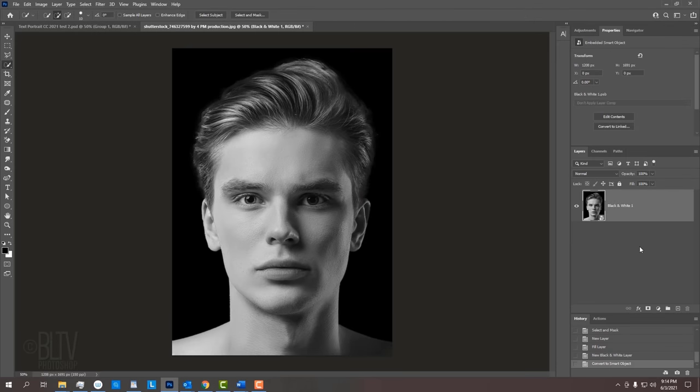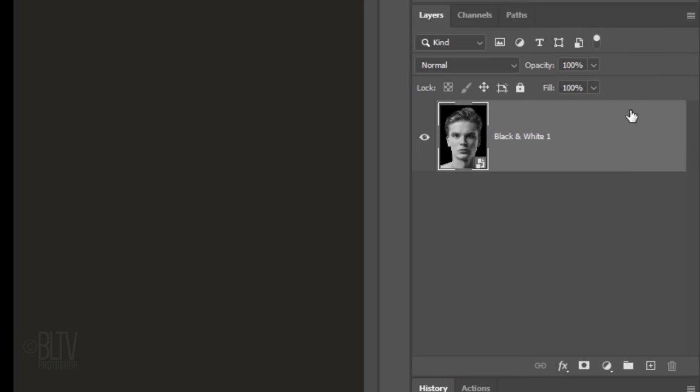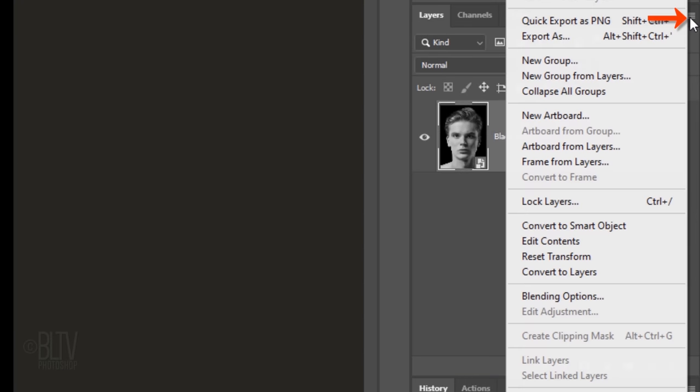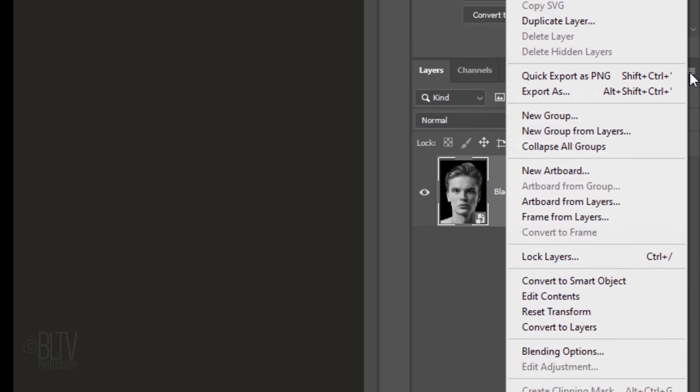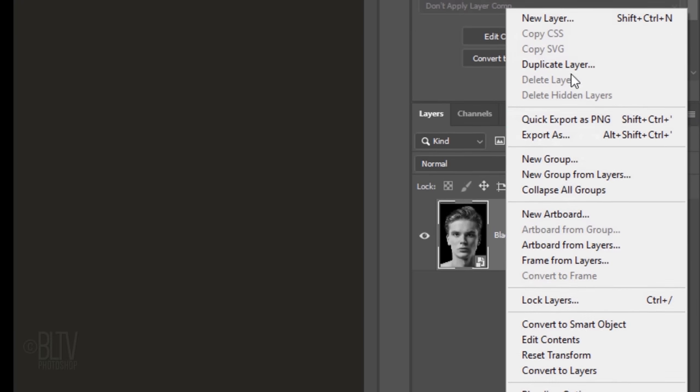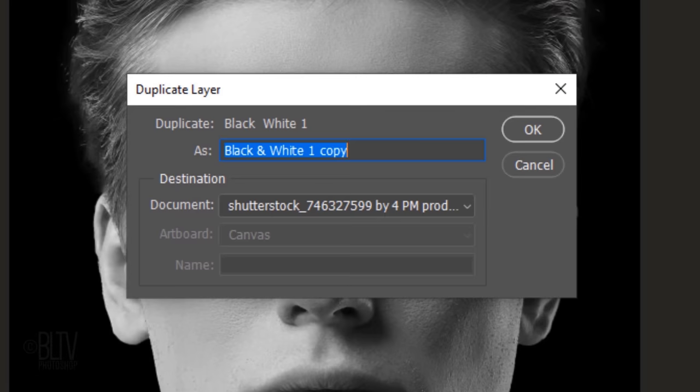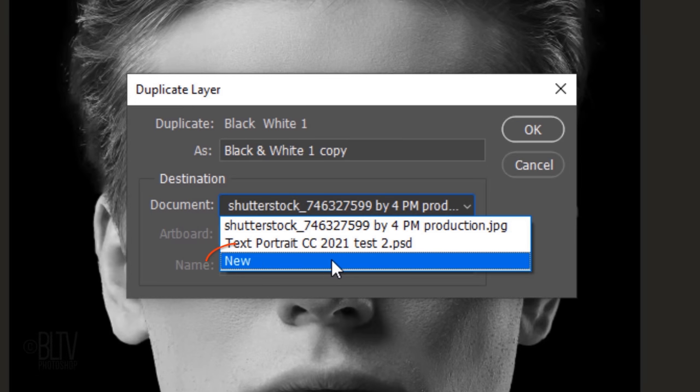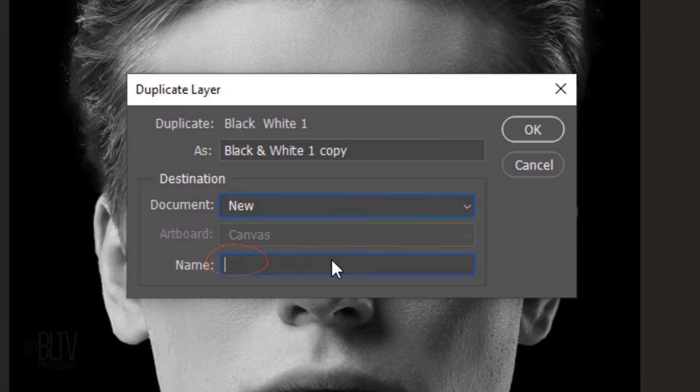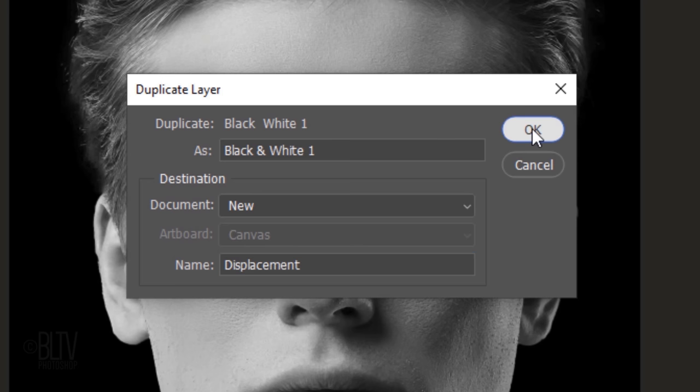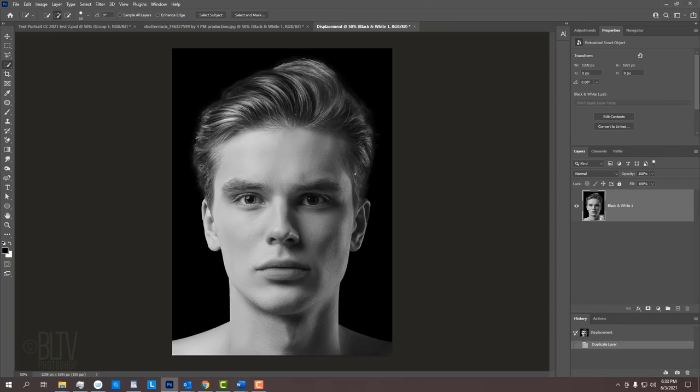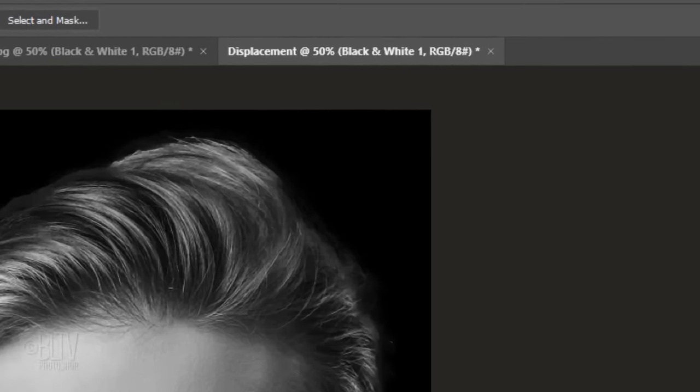Next, we'll create it as a source of the displacement map, which will bend our word cloud text around the contours of our subject's head. Click the icon at the upper right again and this time, click Duplicate Layer. When this window pops up, click New and let's name it Displacement.